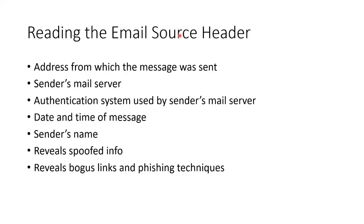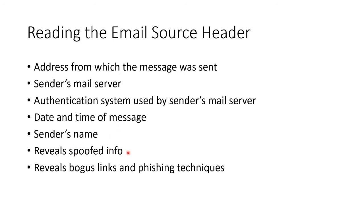The address from which a message was sent, the sender's mail server, the authentication system used by the sender's mail server, the date and time of the message, the sender's name, if there was any information that was spoofed, including bogus links and phishing techniques.